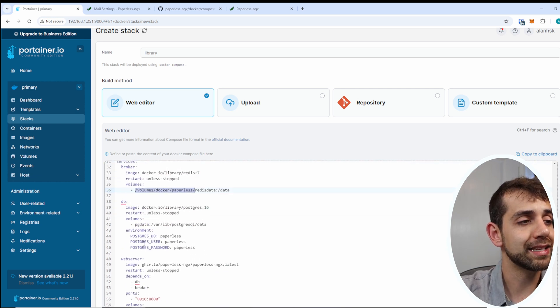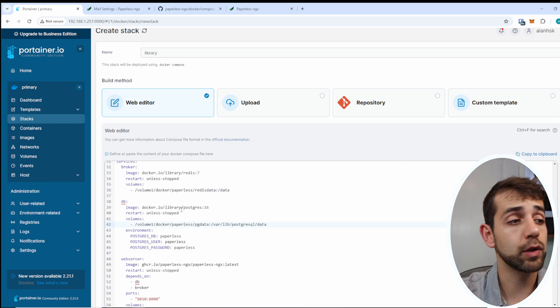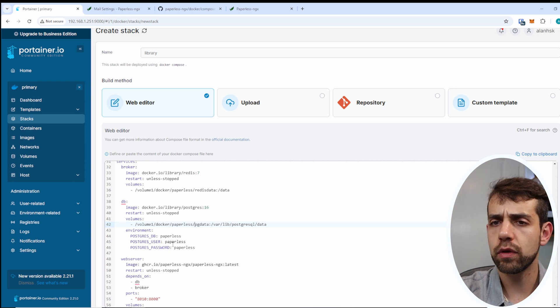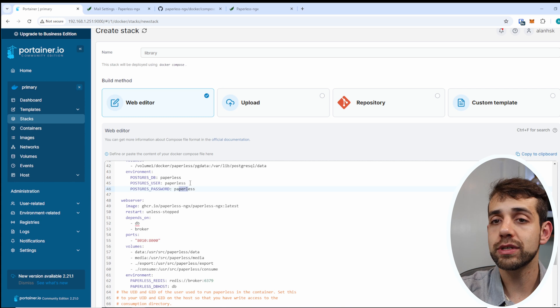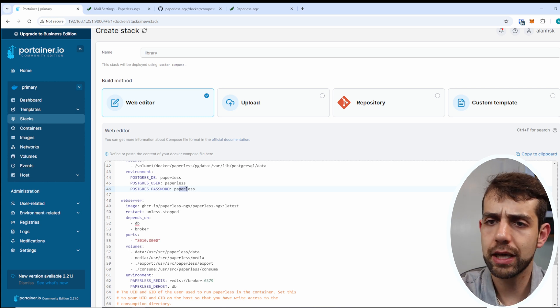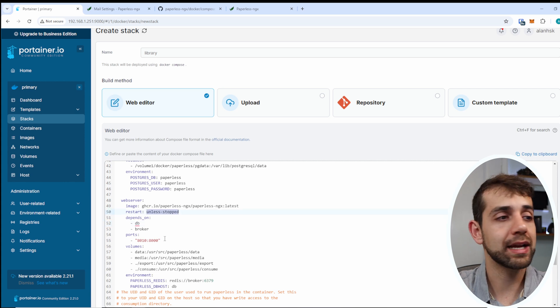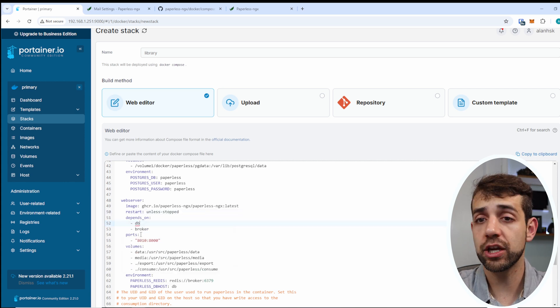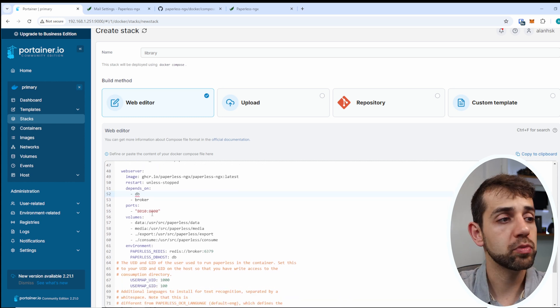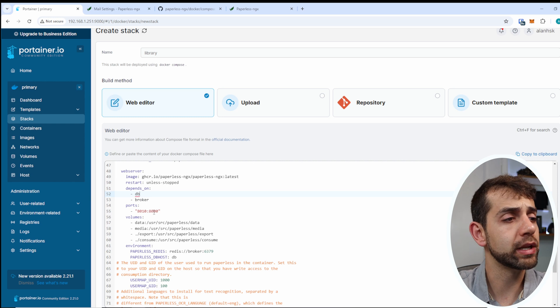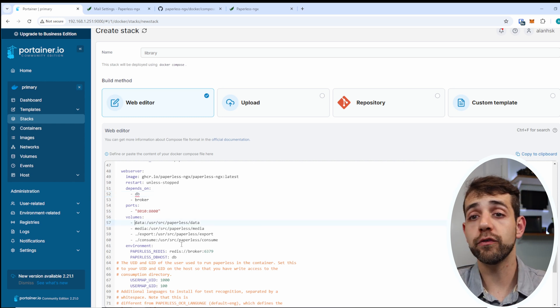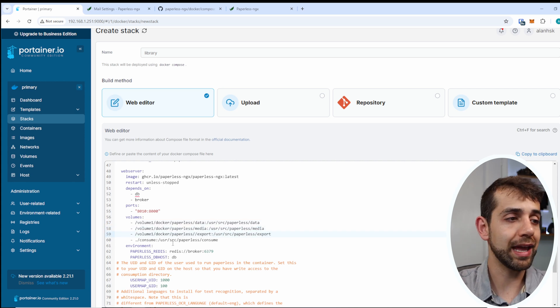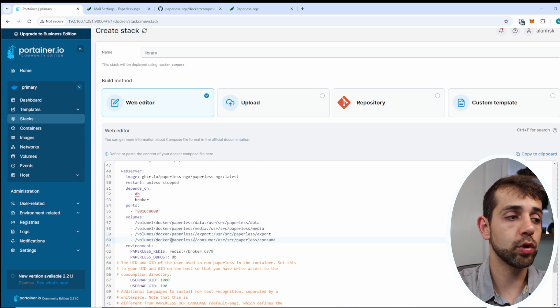Here will be exactly the same. They give me my volume, so I'll put the volume that I want to save. Here will be the information for my database, my Postgres. Make sure that the user and password change to make sure that it saves your data. Here I will leave restart unless stopped, exactly the same. They will depend on these two applications to start. The port 8110 is great because 8000 I think I have another application running. And here will be all my volumes. So first one will be my data, my media, and here where they will export it and where they will consume.